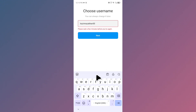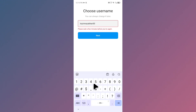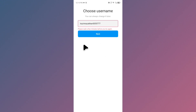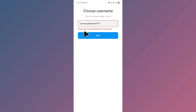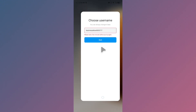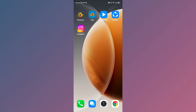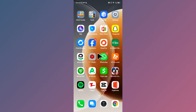You can easily fix it. As you can see, I have changed my username, and when I click on next you will see I'm facing this issue again and again. First of all, you need to go back to your home screen and open your settings.